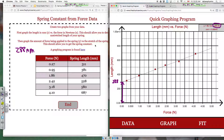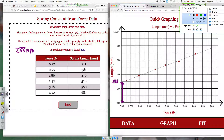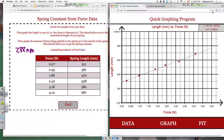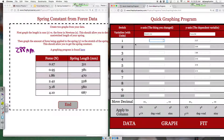Once we're done with the first graph, we take away from it the original length of the spring, and use that to plot out a new graph. In our new graph, we're going to be plotting force and stretch. To get the stretch, you simply take your length and subtract the 288 — that's the original length. Your spring will have a different length, but whatever you got as your first Y-intercept will be subtracted from every single length.